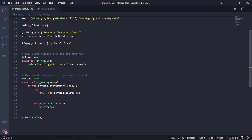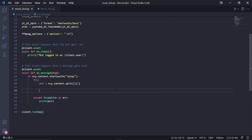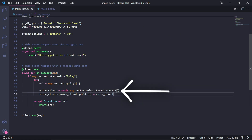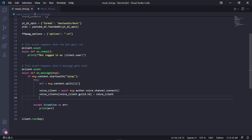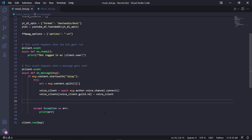We then need to create a voice client instance, which will be returned by msg.author.voice.channel.connect. The voice client will handle the voice connection the bot has to a certain channel. Underneath this, we need to store our voice client in our voice_clients dictionary — we'll be storing it with the key being the server ID, because each server can only have one of this bot.